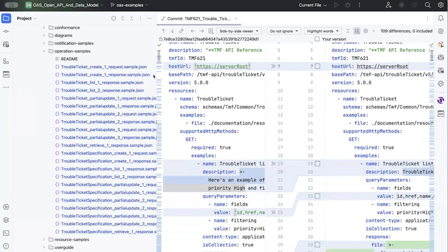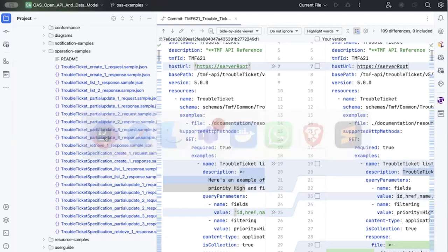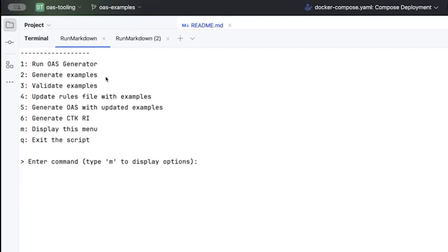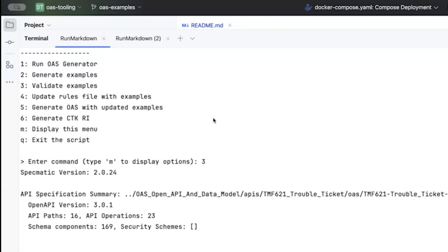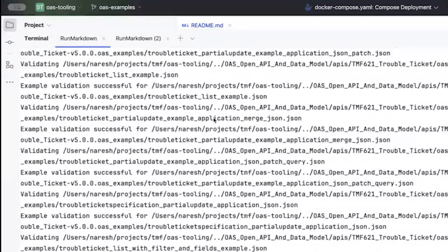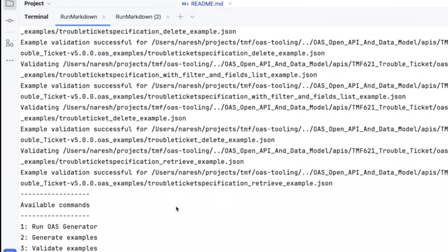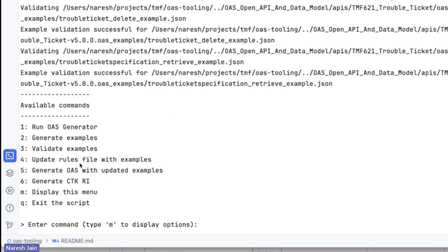So this is step number two. We originally generated the OS file, generated the examples, and validated the examples. You can also click option three, which works hand in hand — it verifies whether all these examples are valid or not. As you can see, it says all these examples are valid — validation successful.